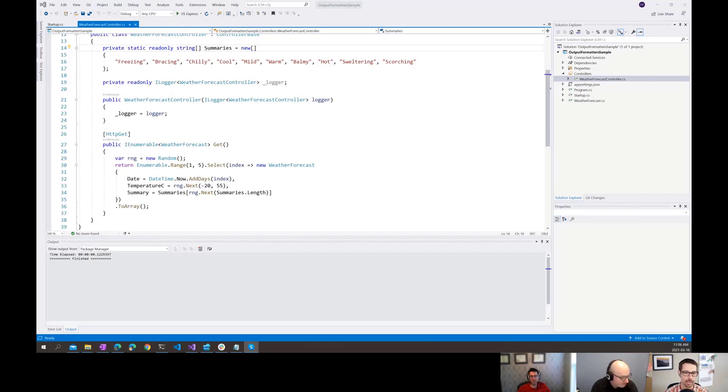When building an API, it's possible that your consumers might want the data in different formats depending on their use case. Let's dig into that.